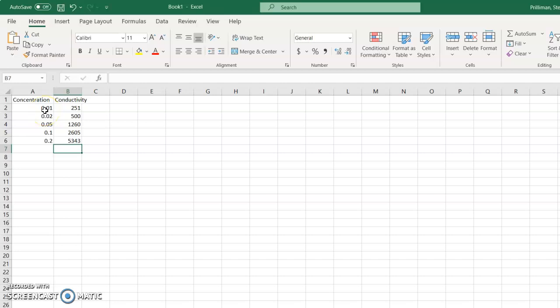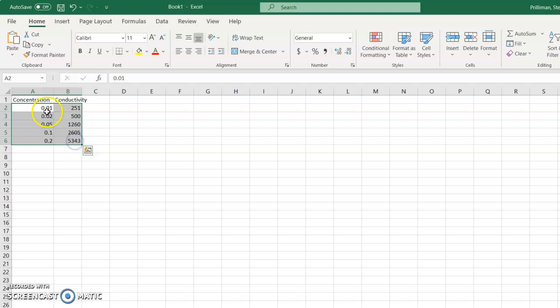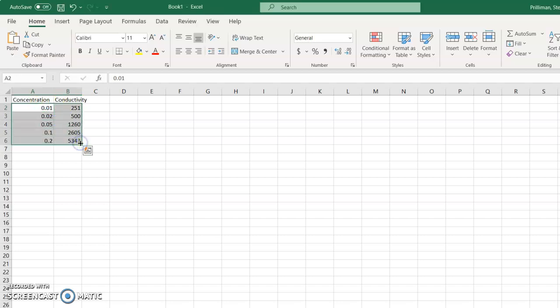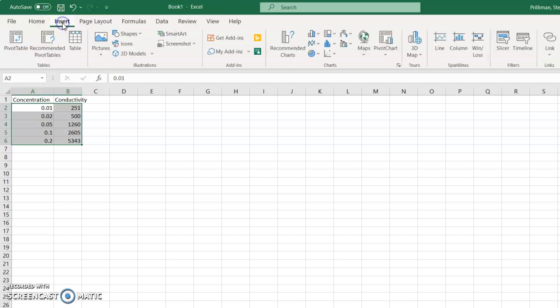Now, to make a graph, we're going to click on this first cell here and highlight the parts that we're going to graph. And then go up here to insert. Now, your version of Excel may be different from mine, so you may have to search around for these things, but they all work the same way.